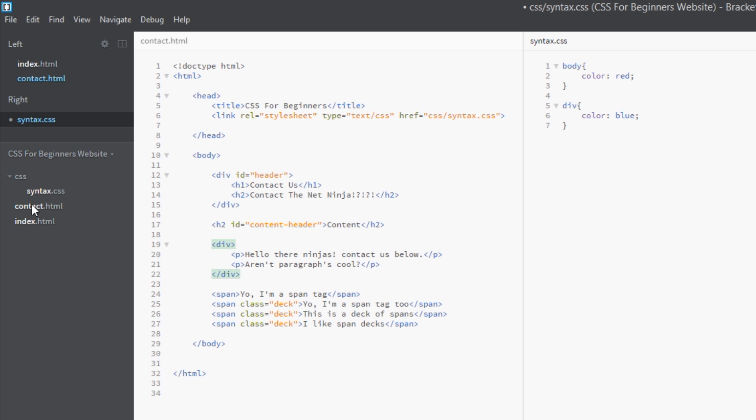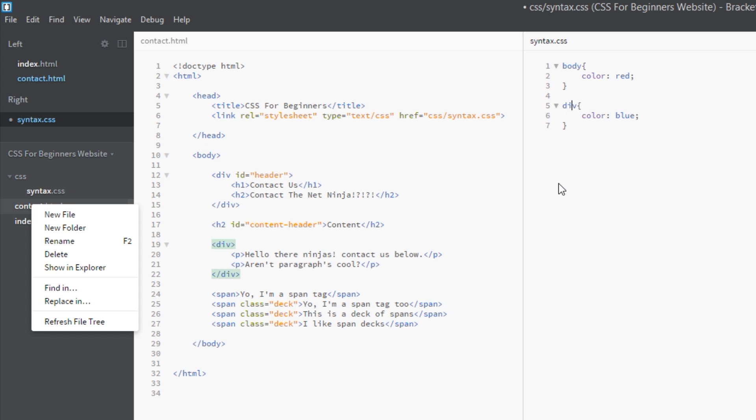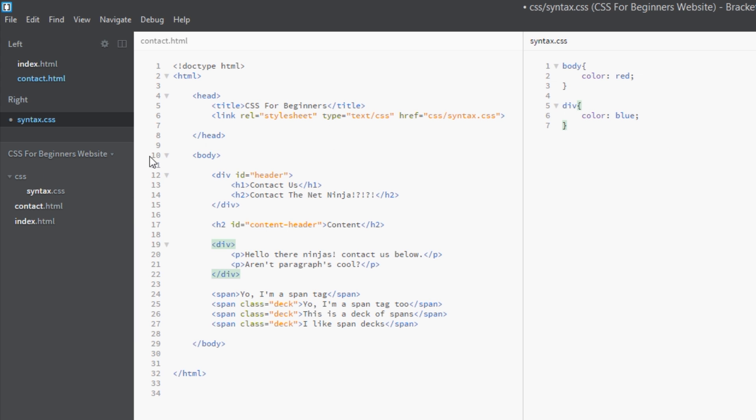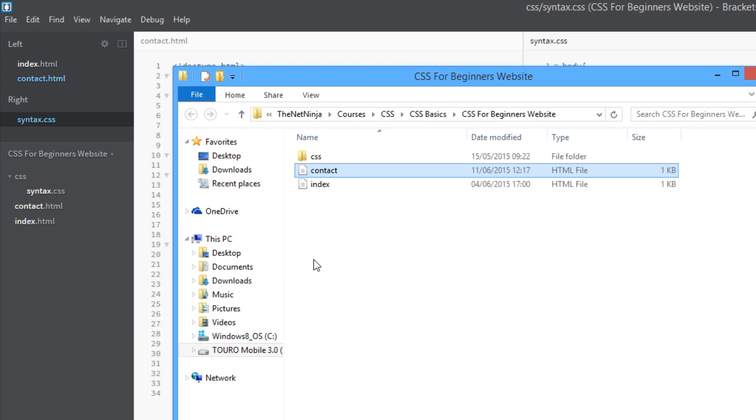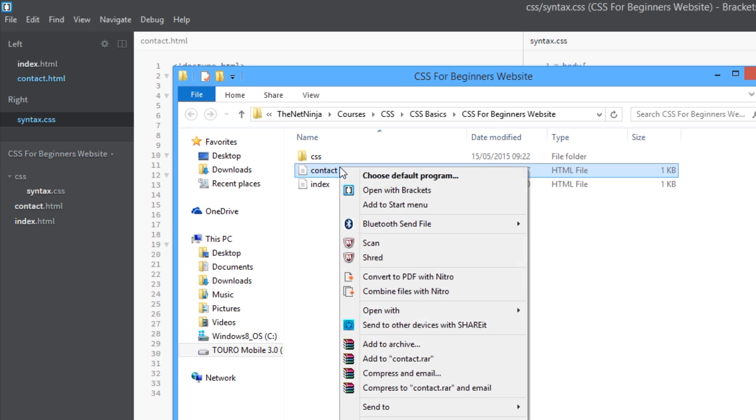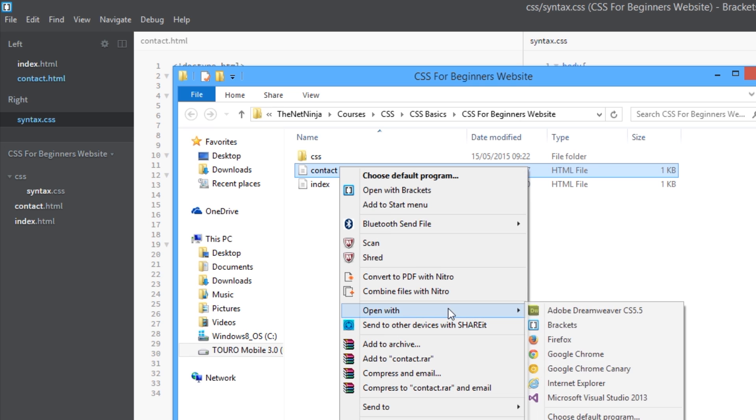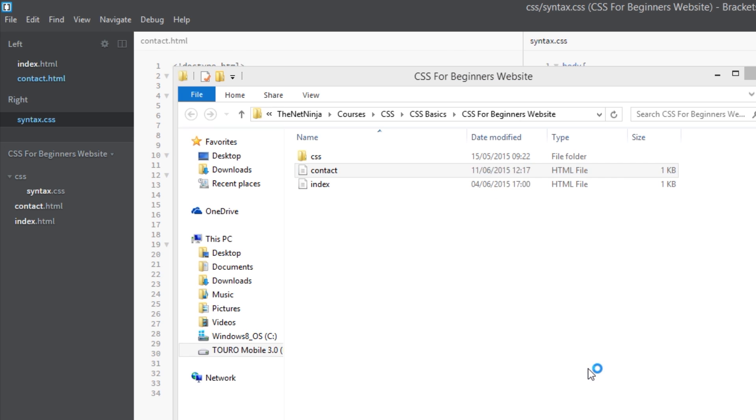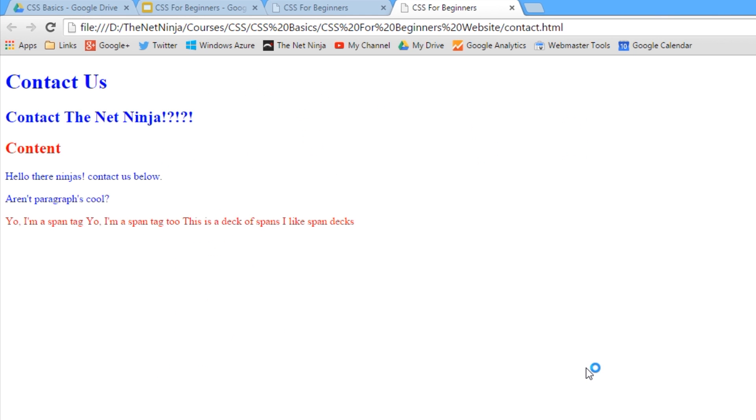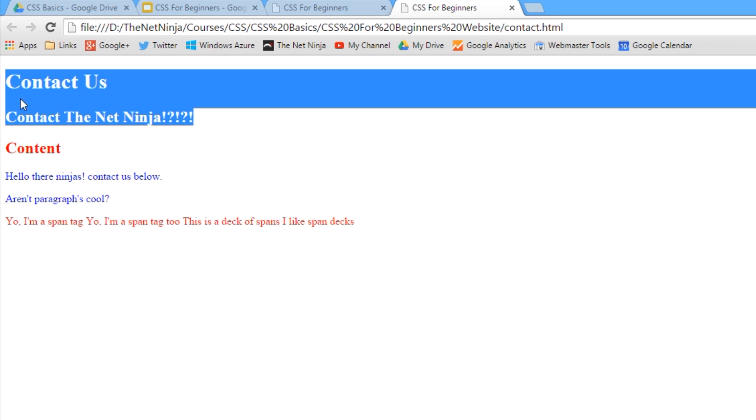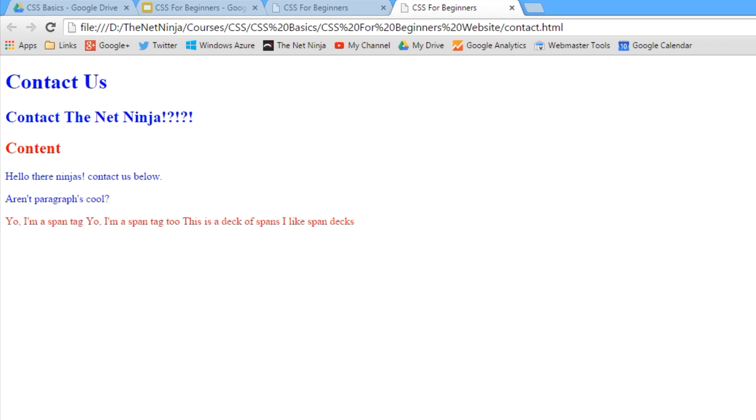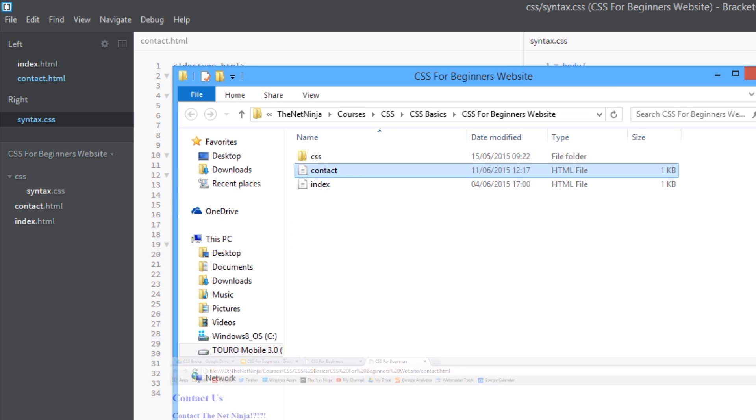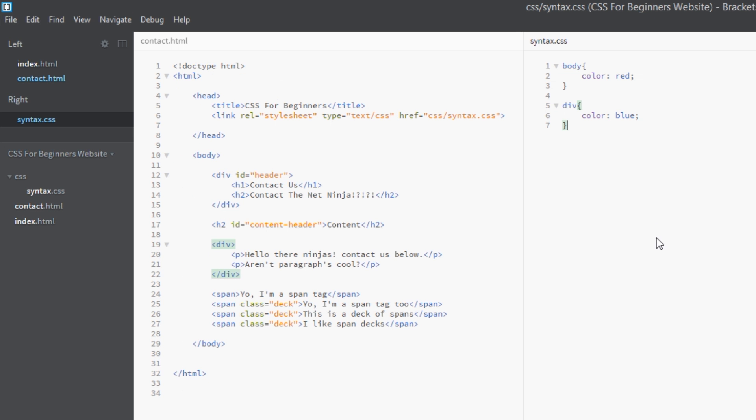So let's have a view of that in the browser again. Let's save this first, open this in Chrome, and there we go. We've got the div tag at the top with the headers in, and the div tag with the paragraphs in, which are blue. So they're overriding those inherited styles.